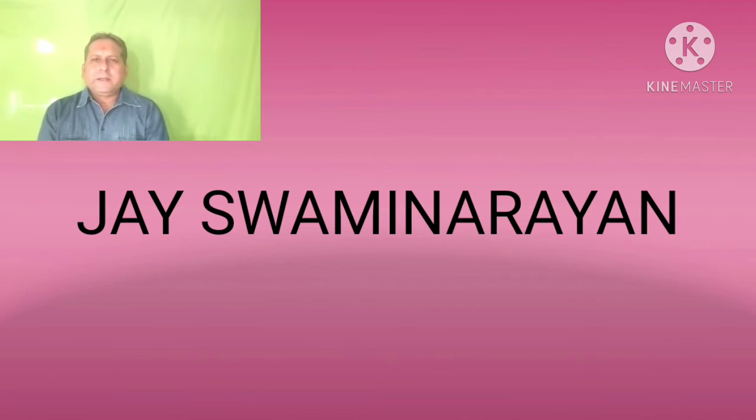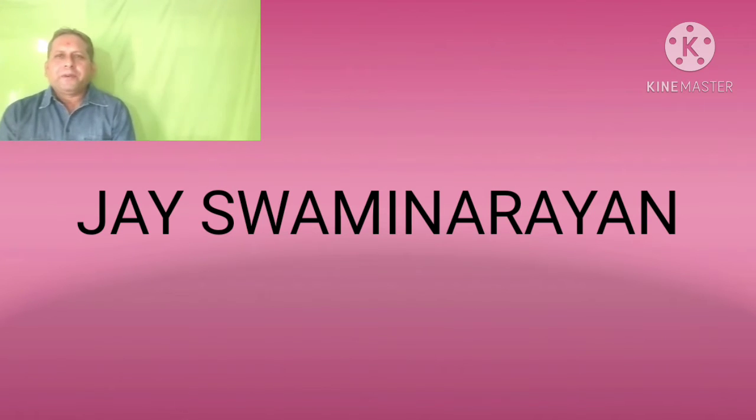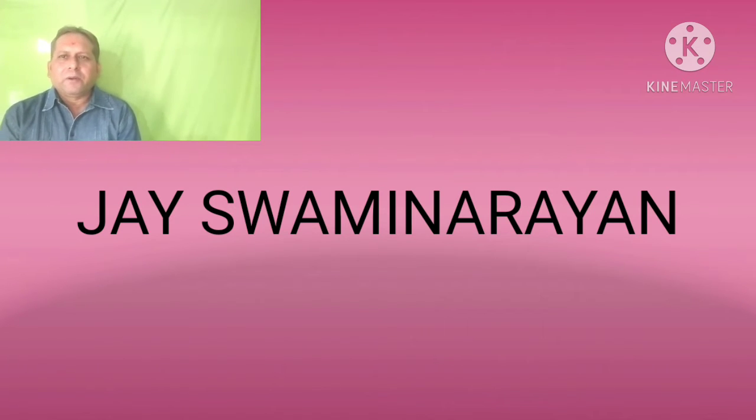Good morning and Jai Shri Narayan, one and all. My dear students, how are you? I hope you are fine. I am also fine here.